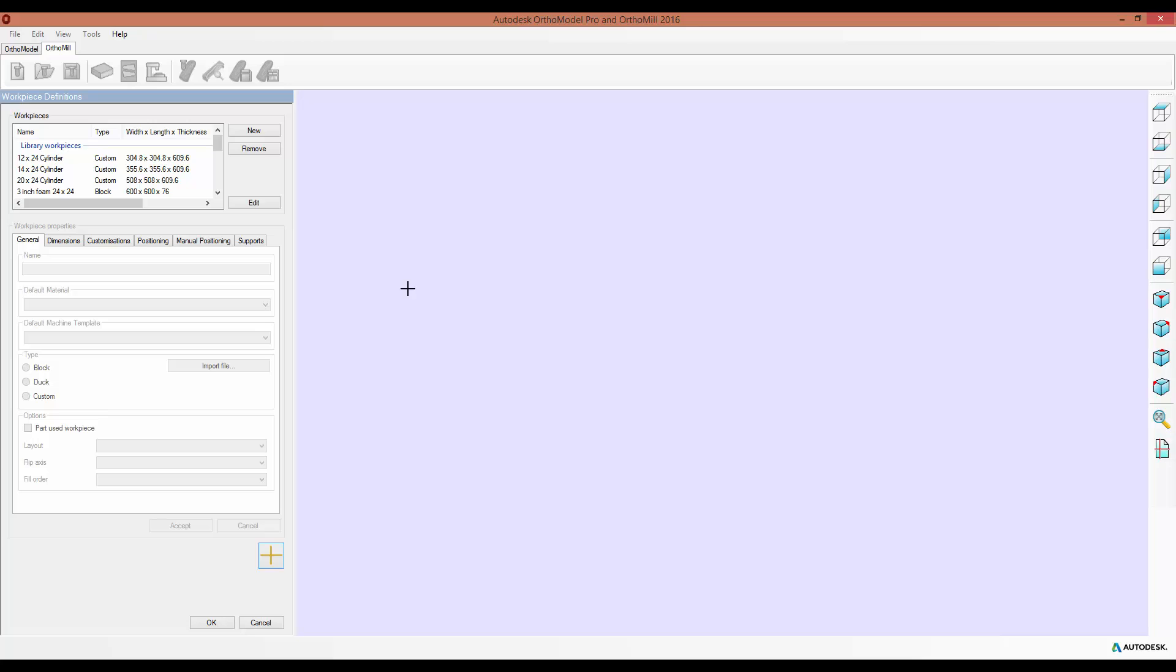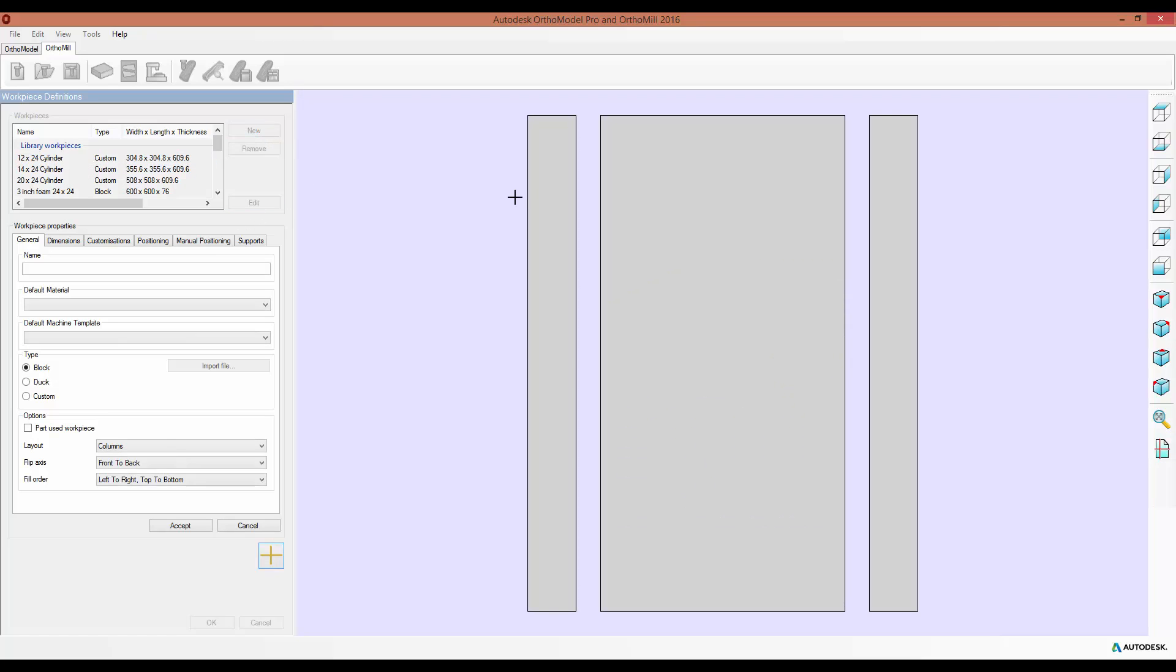And you may notice immediately these three new tabs. I've got Positioning, Manual Positioning, and Supports, and I'll go through each one of these in turn. These are available when either editing an existing workpiece or when creating a new one, which I'll do now.